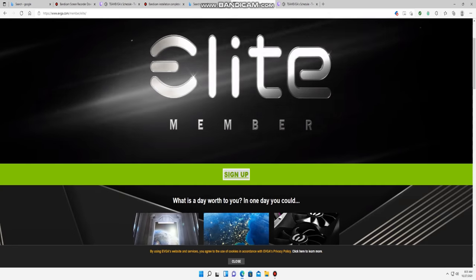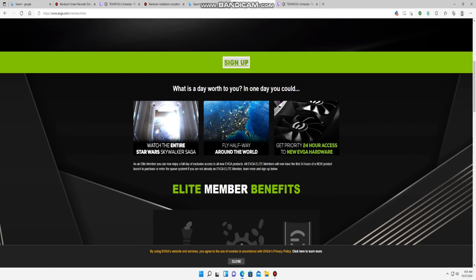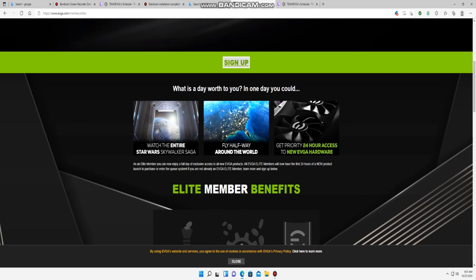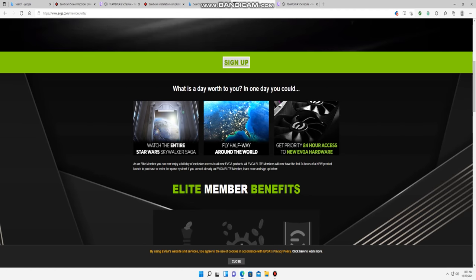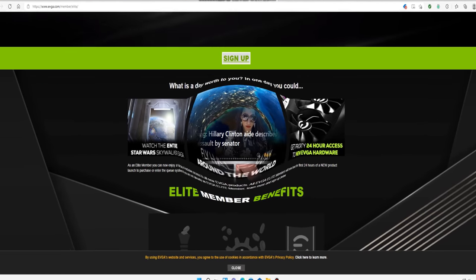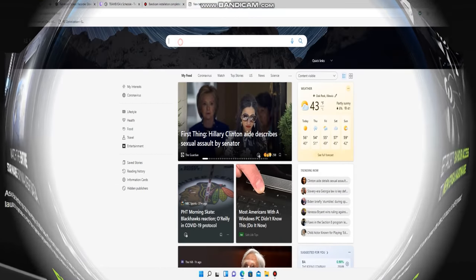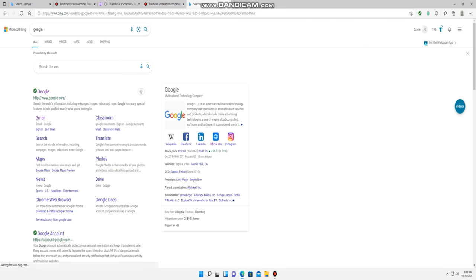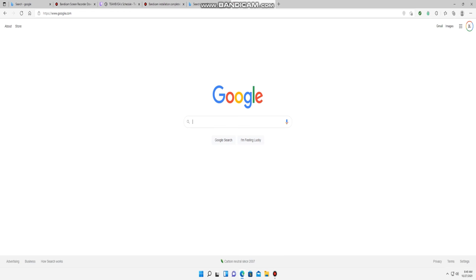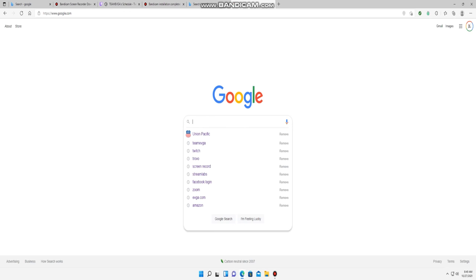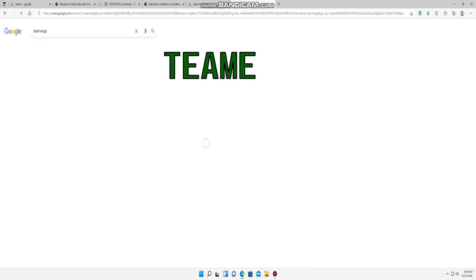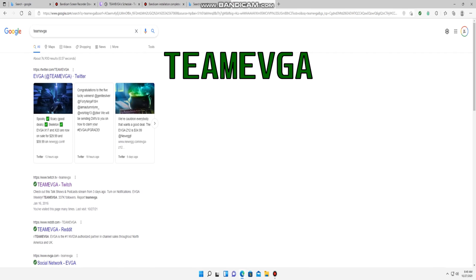Hey guys, here's the benefit of being an elite member of EVGA - get any video card that you want for MSRP. Let's get it. All right, the first thing you want to do is google Team EVGA.